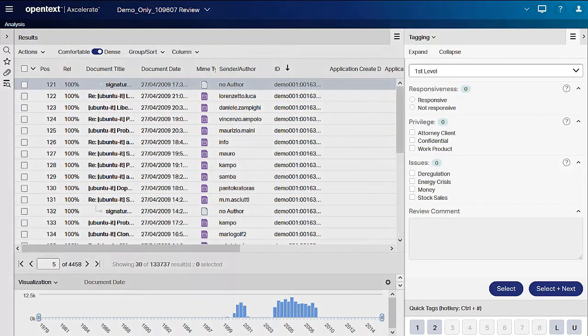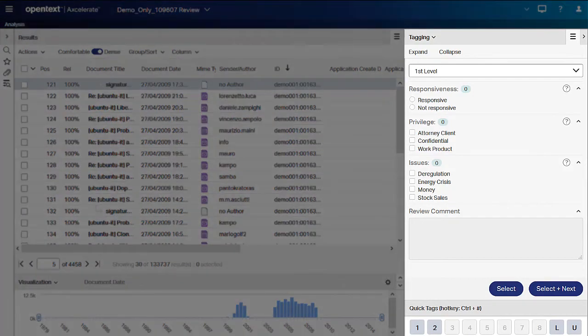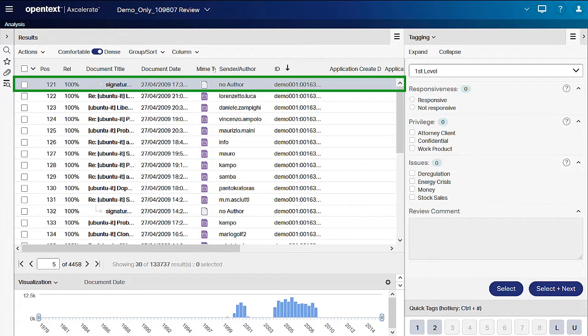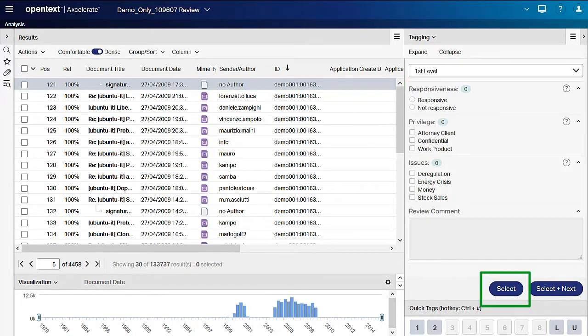The right side pane contains the tagging panel used to apply coding to a document. You can activate the panel in one of two ways. If you have a document highlighted in the results list but not selected, click the select button in the tagging panel to activate it.